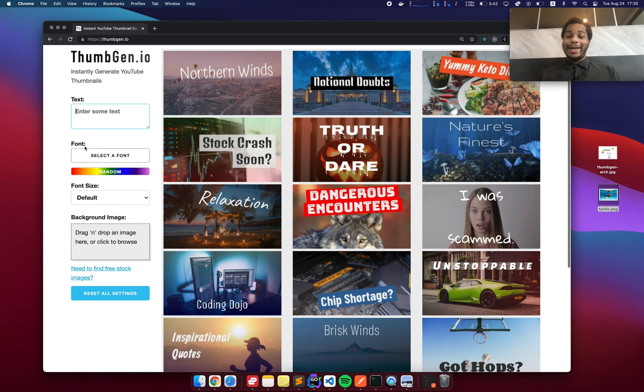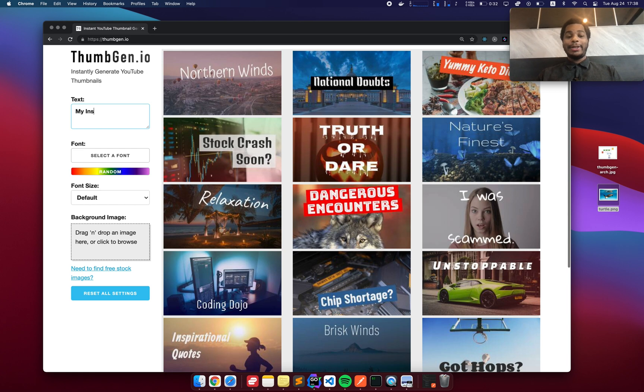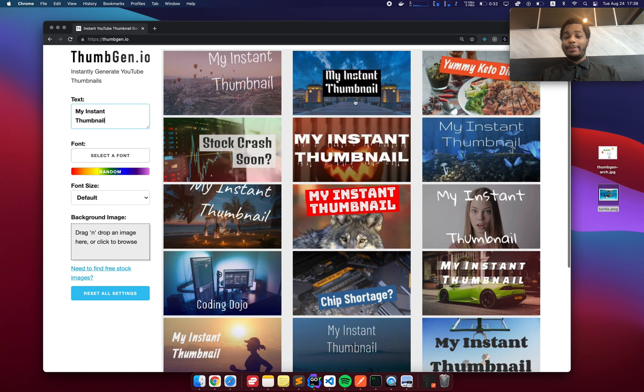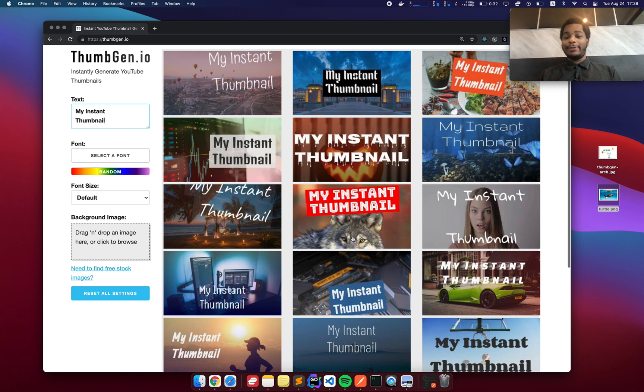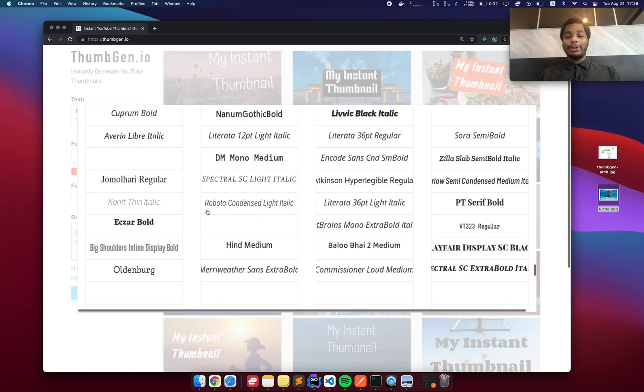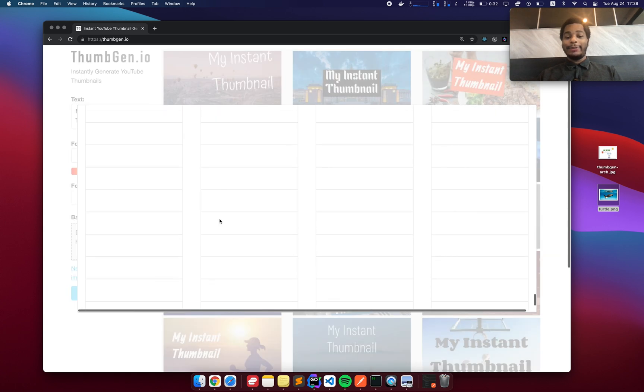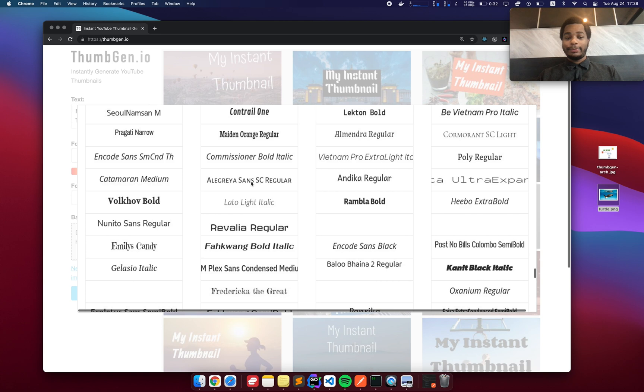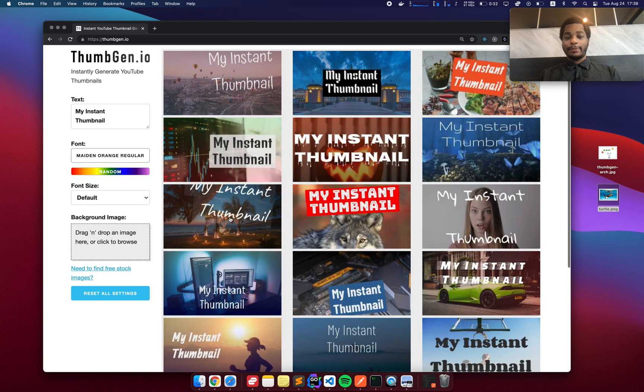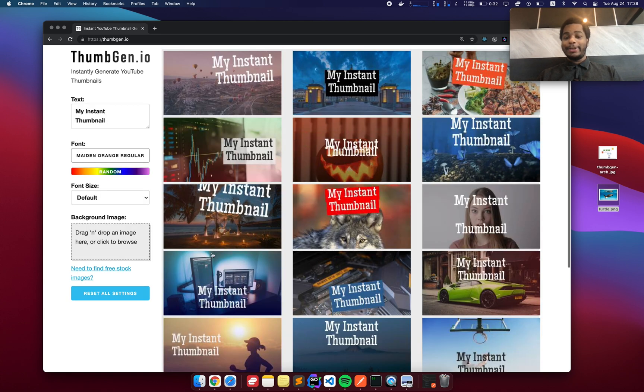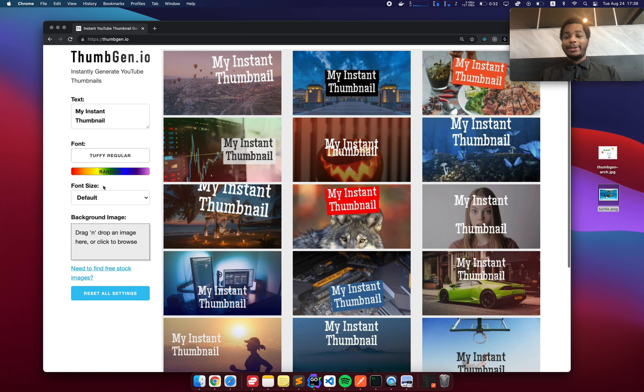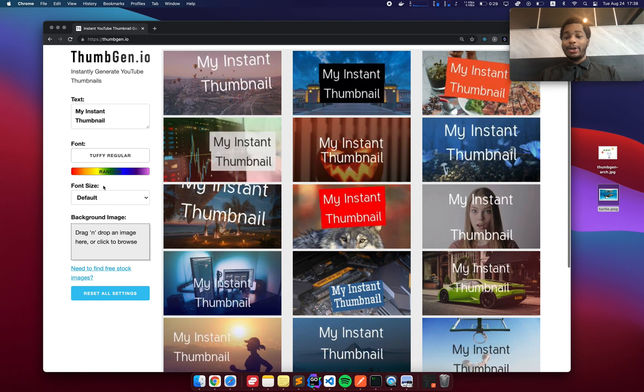So this is where I've landed so far. What we can do here is type in some text and all of these thumbnails are going to instantly update to match that text. We can also go here and select the font and all of the text will update to match that font. Or we can just click here to randomize it if you don't know exactly which one you want.